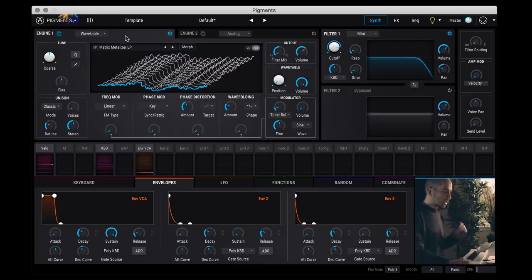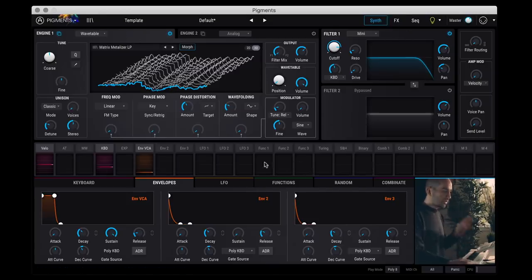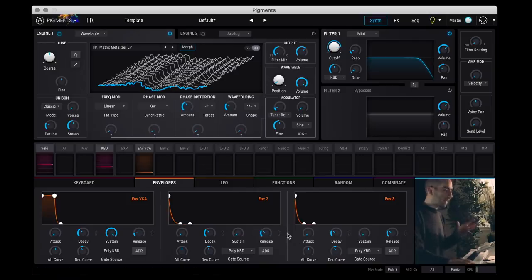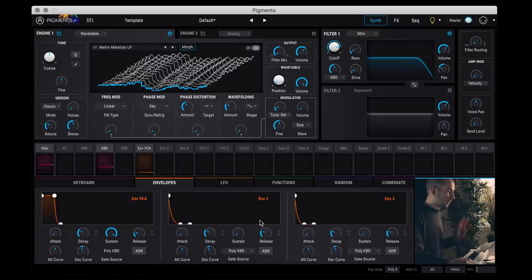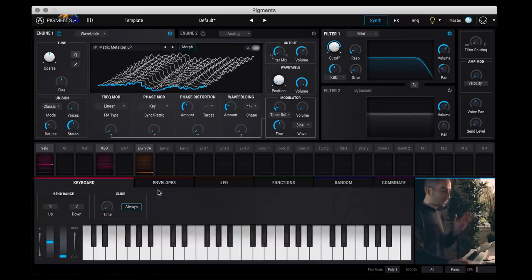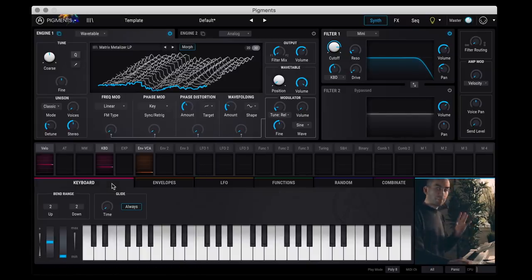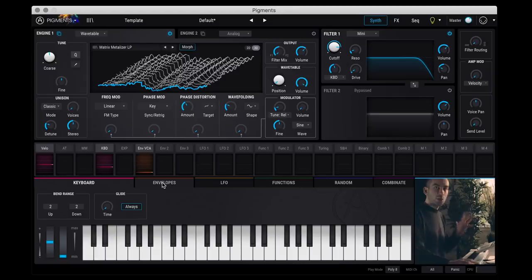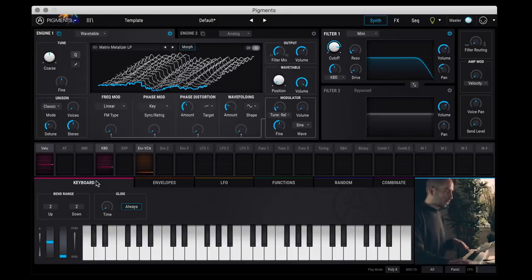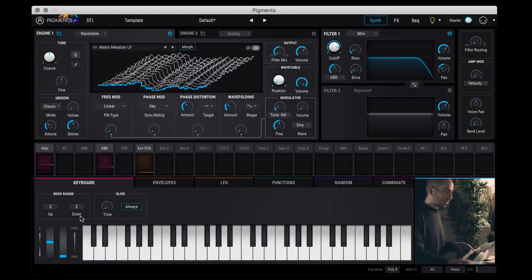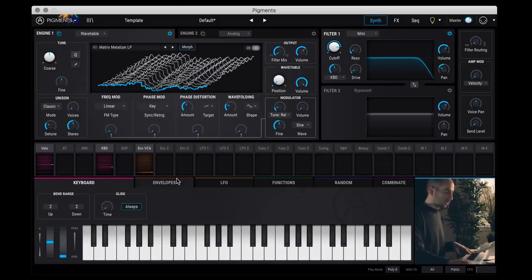Let's move over to the modulation section at the bottom. And for me, this is really the power of the synth. The modulation options are really insane. So first let's focus on these tabs at the bottom because they're fairly well organized. So the tabs determine which modulation source you're editing.